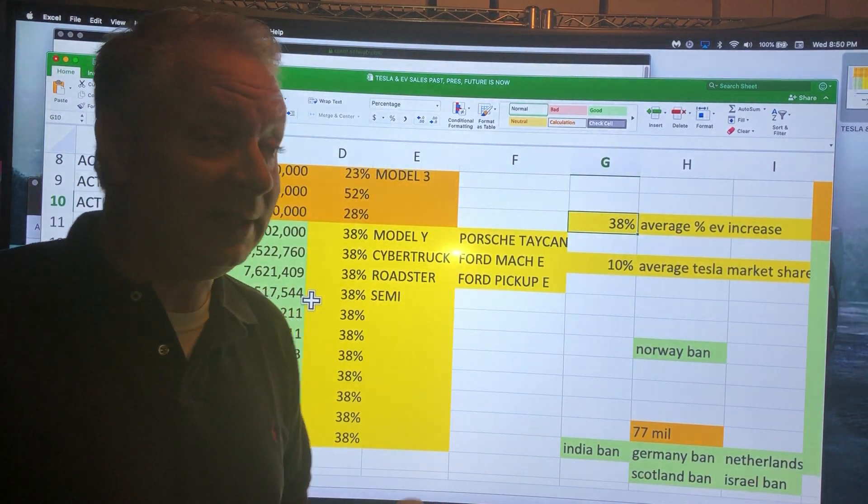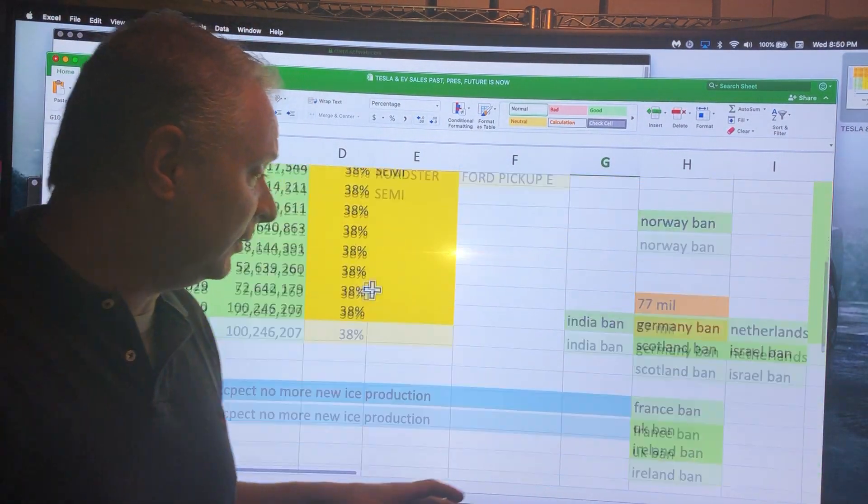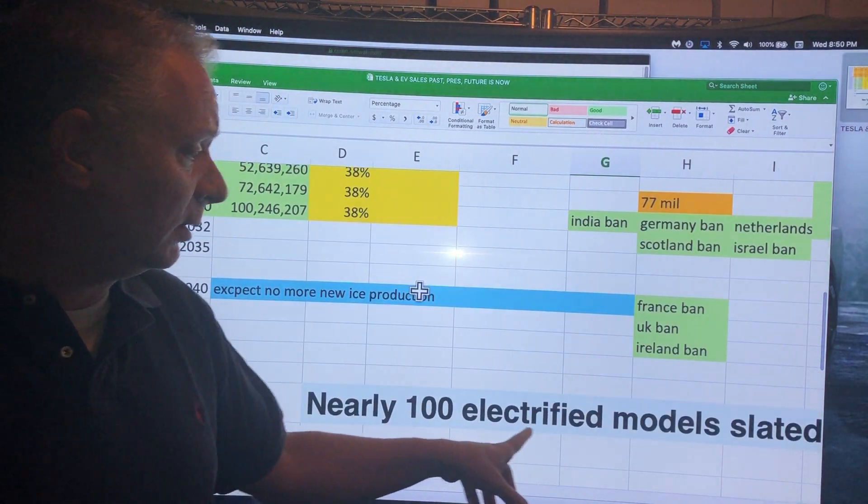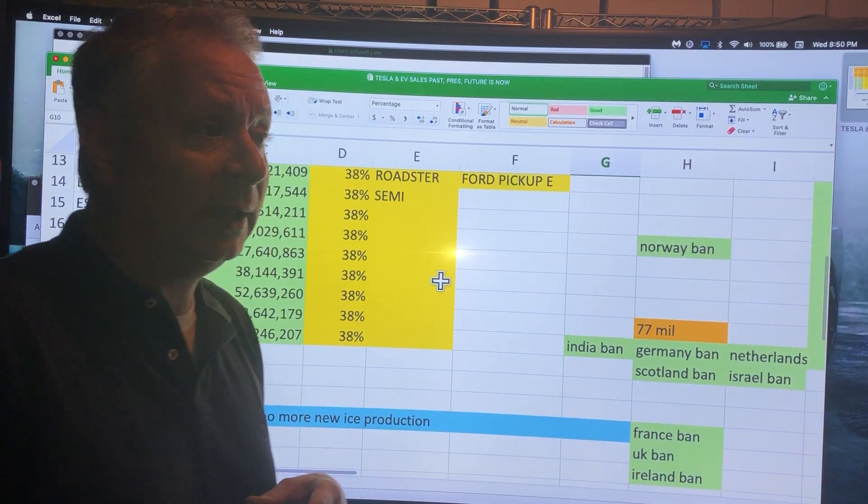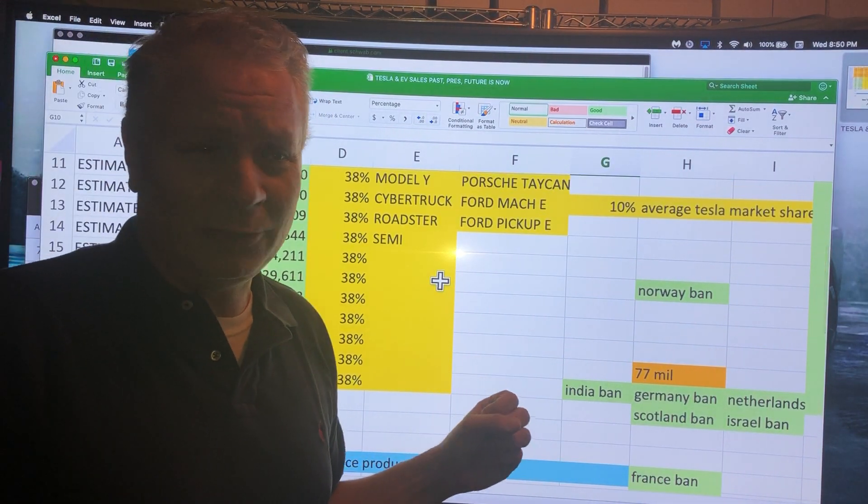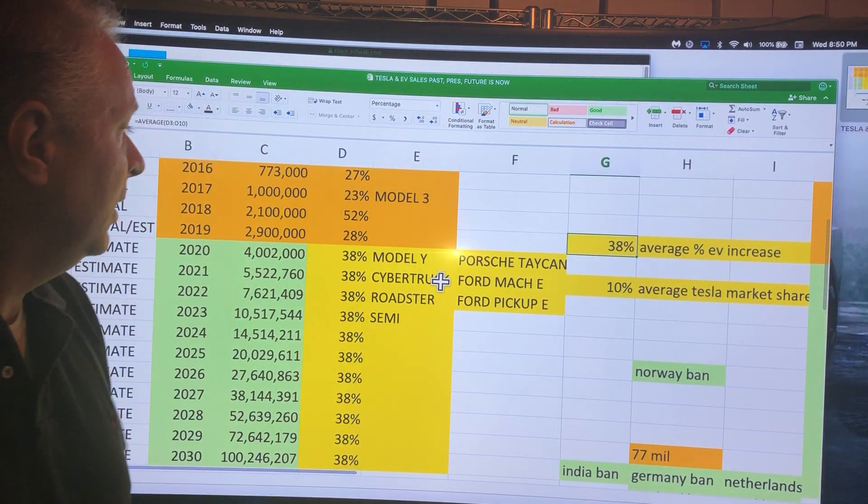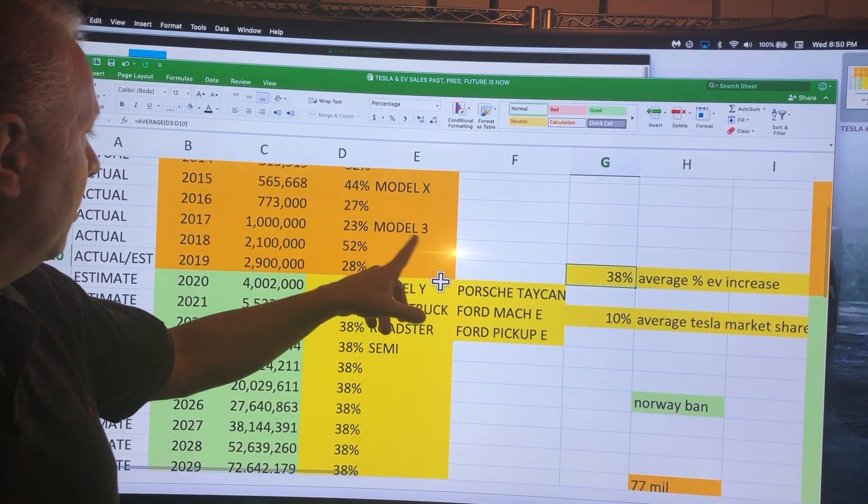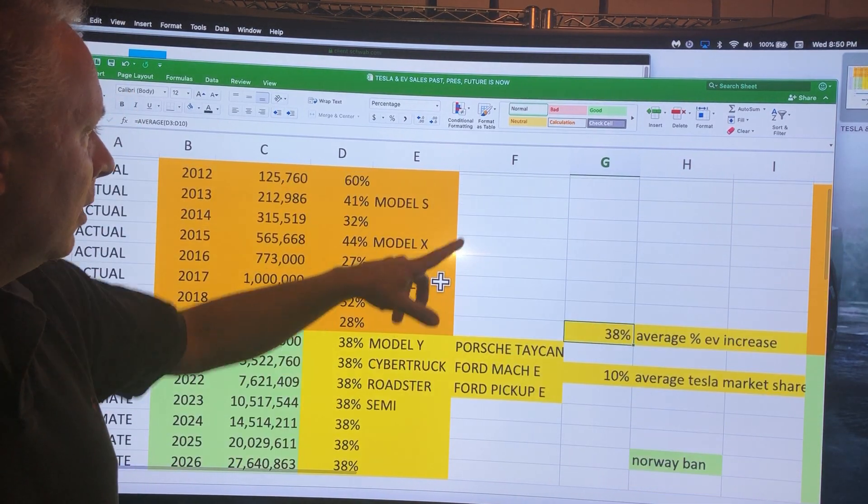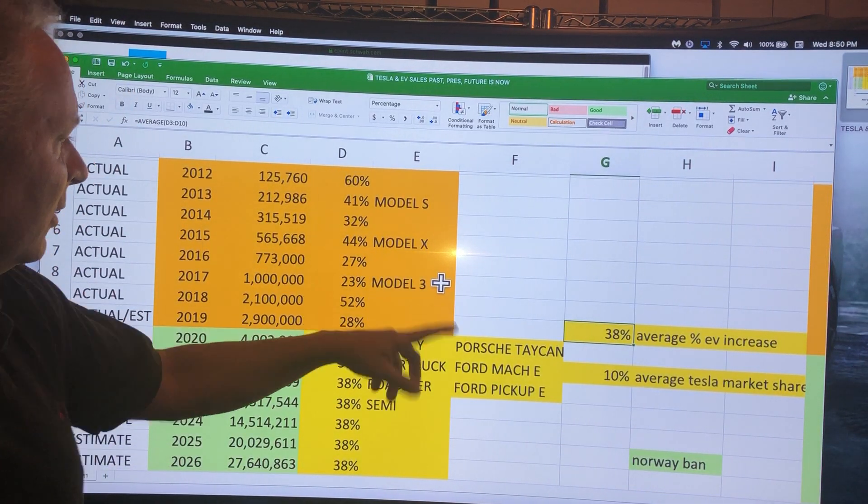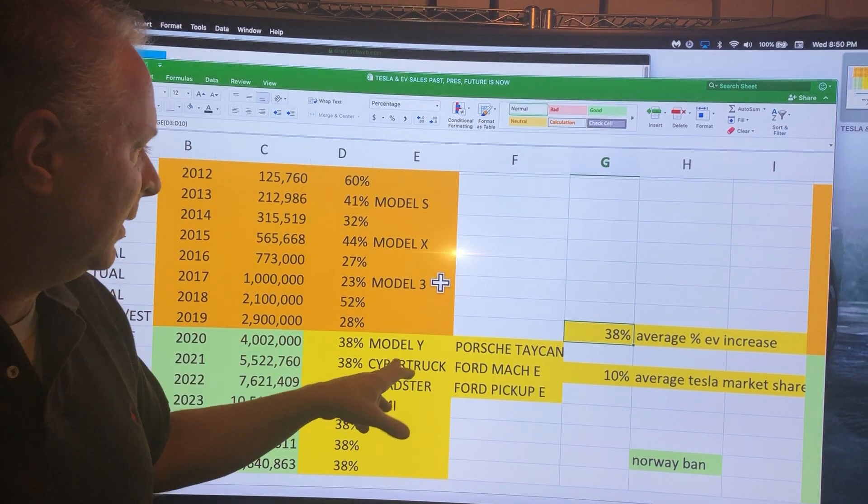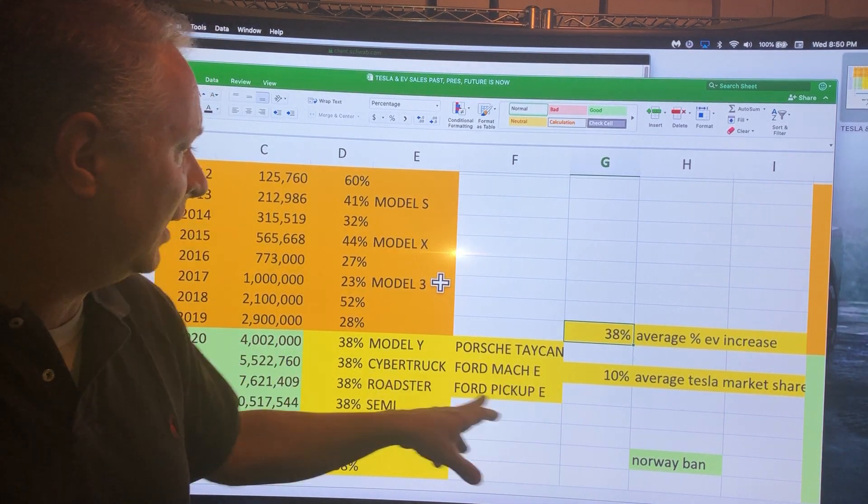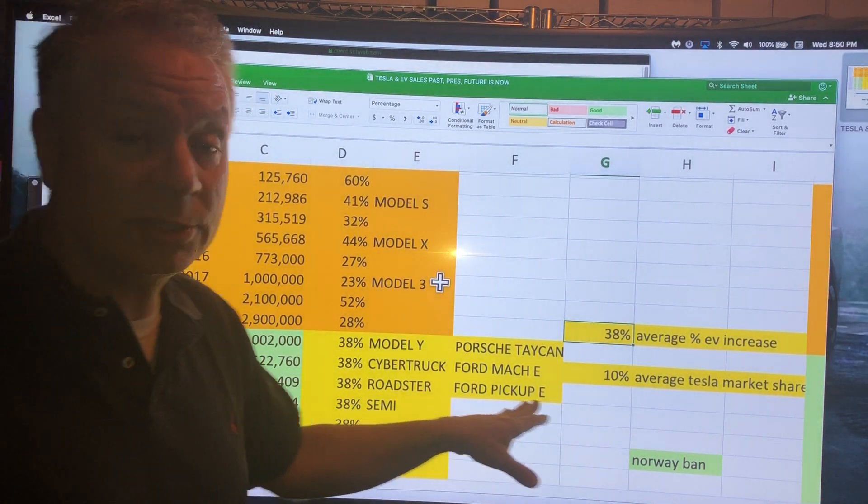There's literally hundreds of new EVs coming. Nearly a hundred more electric models are slated by 2023-2025. That's insane, there's going to be a ton of cars. I showed where Model S came in, Model X, Model 3, now we've got Model Y coming soon, the Cybertruck.